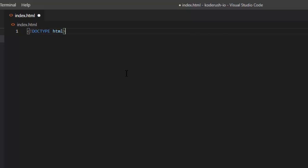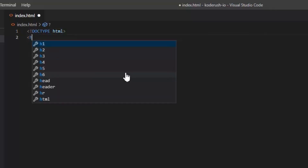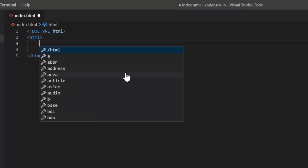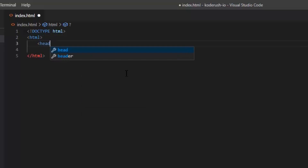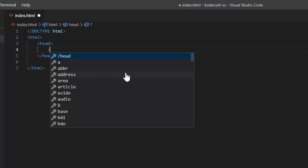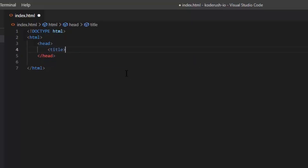VS Code should be rendering this stuff out for you automatically. I'll add the HTML tag — it's automatically closing it for me. From there I'll add the head. And in between the head, that's where we put the title. I'll just call it code rush.